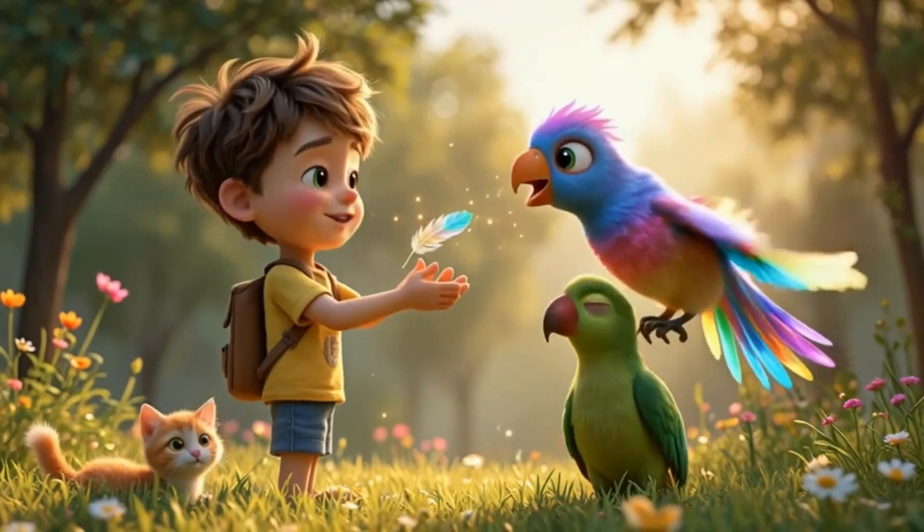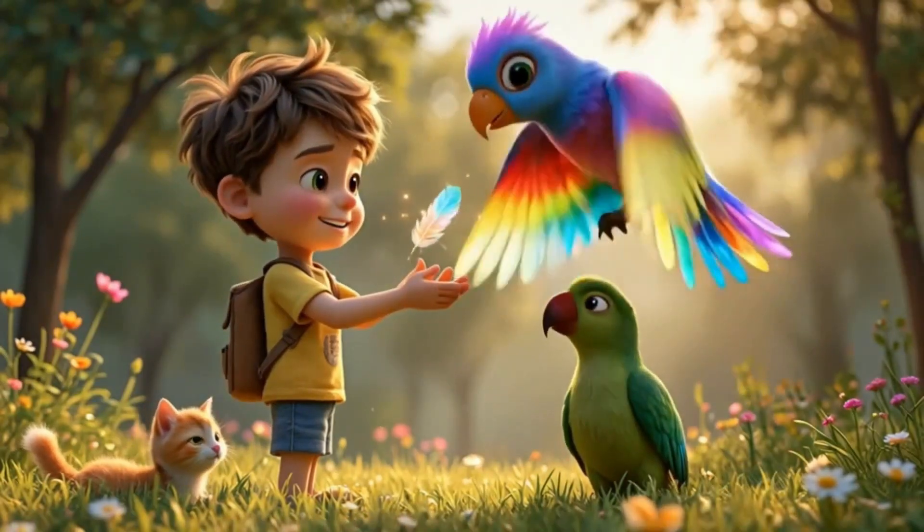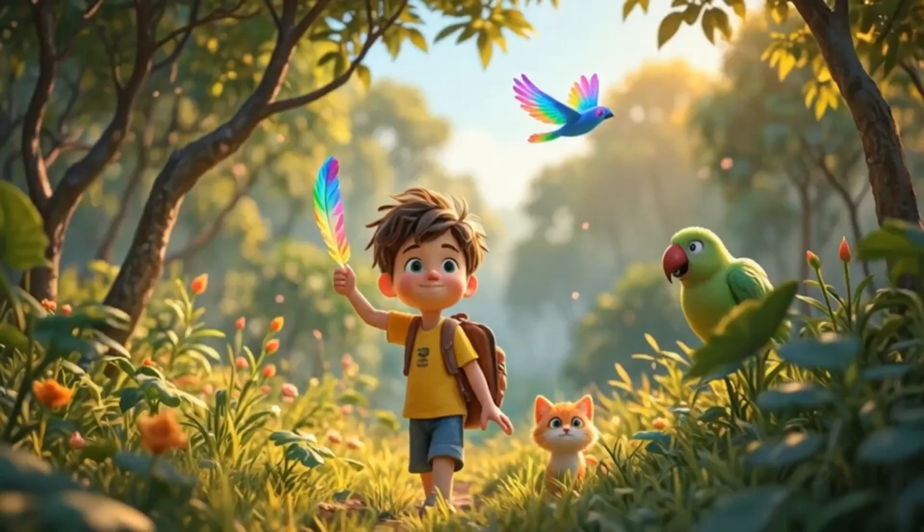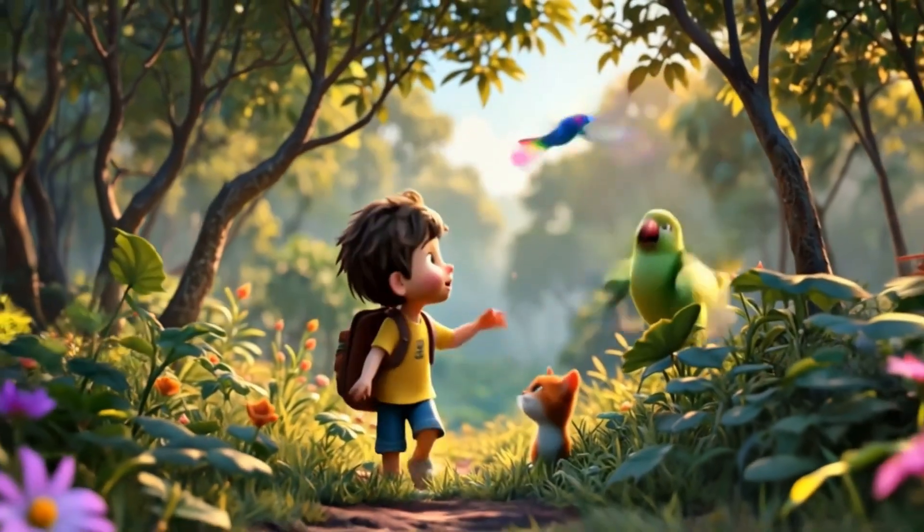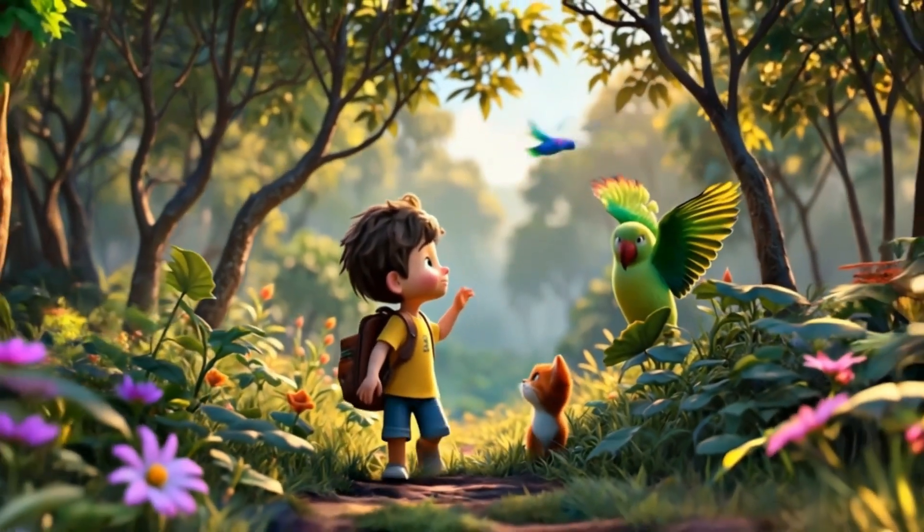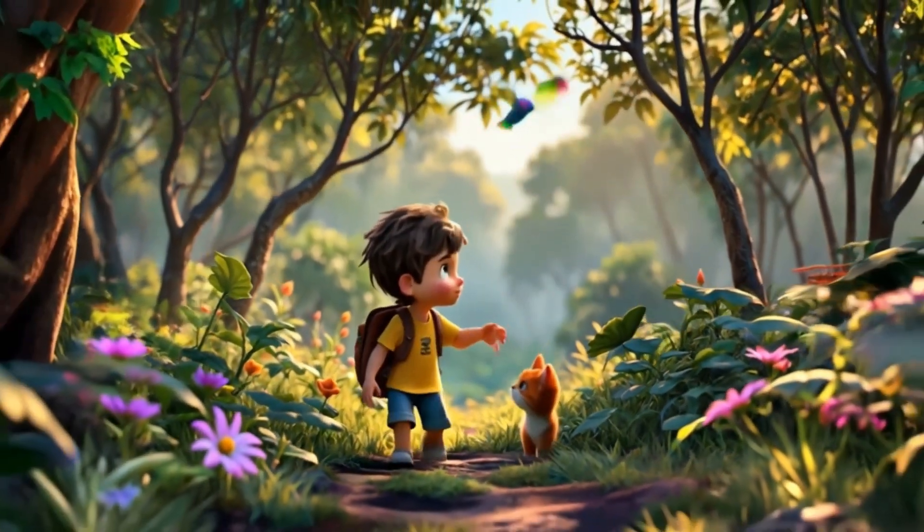Wow, it's real. Leo waved goodbye to his new friends and hurried home to tell Grandma everything.